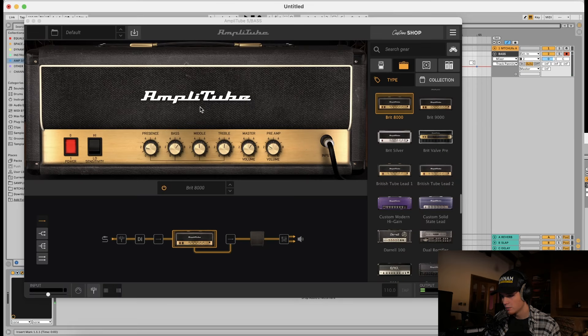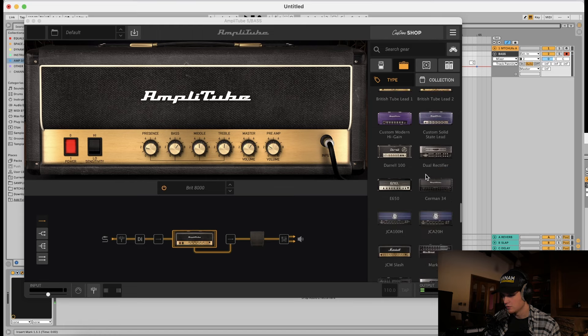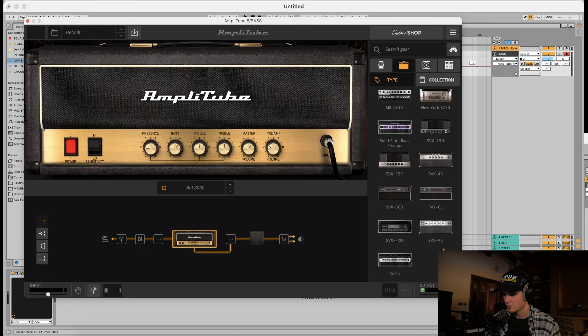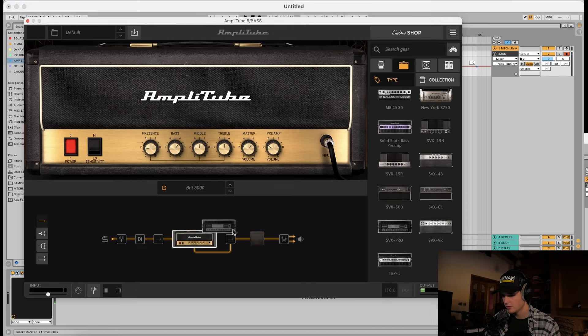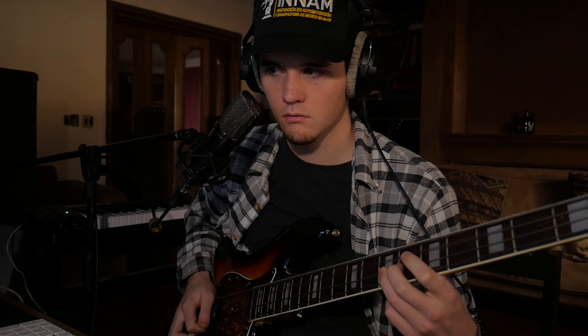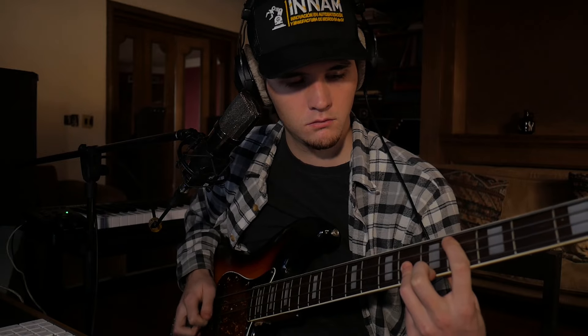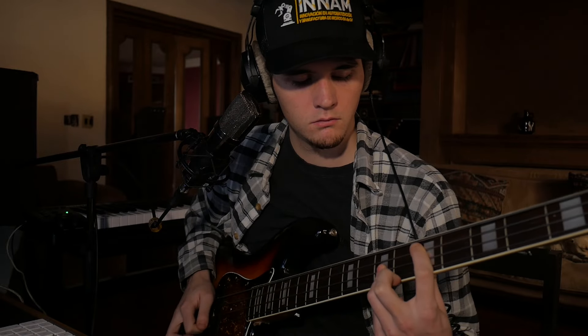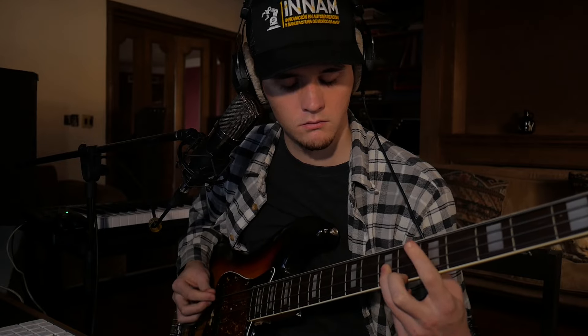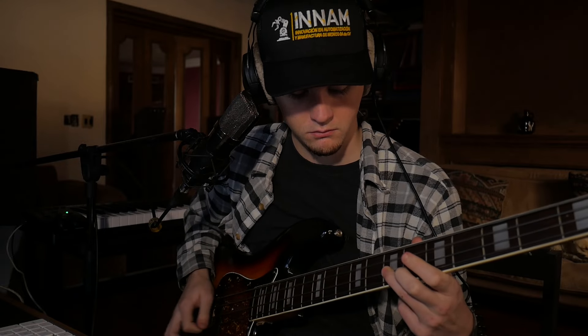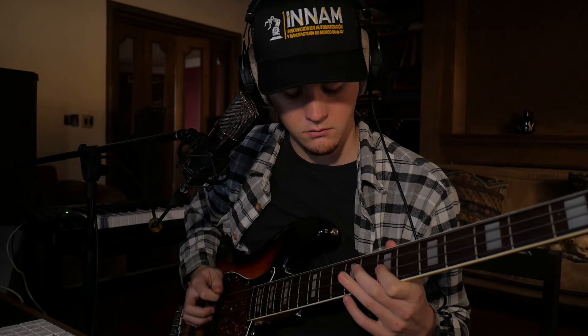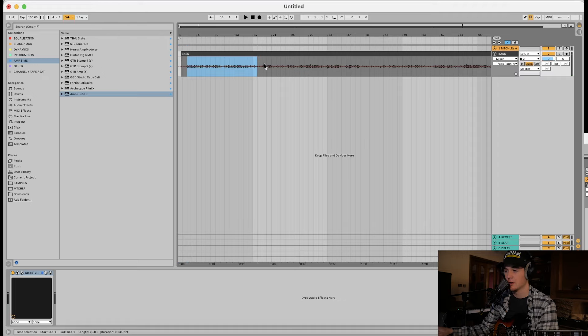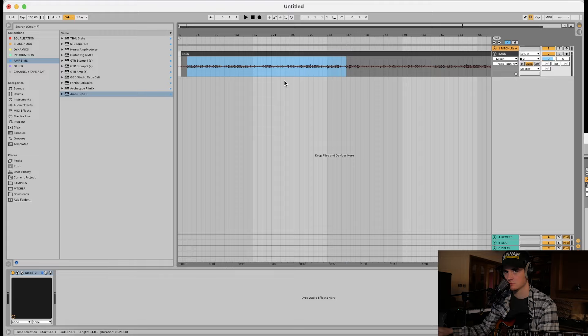So we'll open up Amplitube and choose the classic SVX Pro that I've been using. Let's just play a riff. Okay, so I recorded a bunch of ideas. I'm just going to sort them out into an actual intelligible progression.